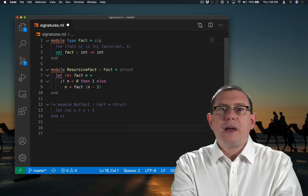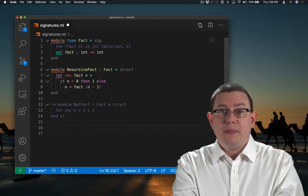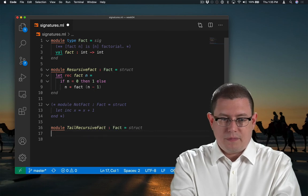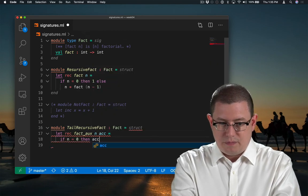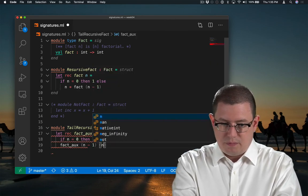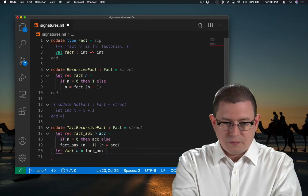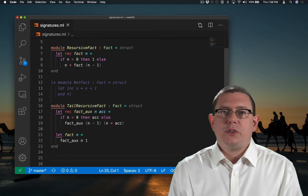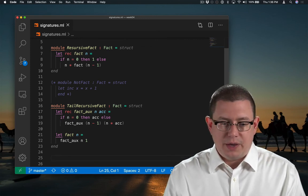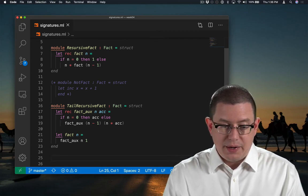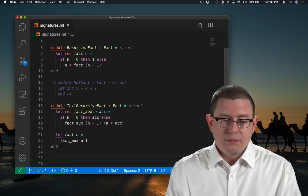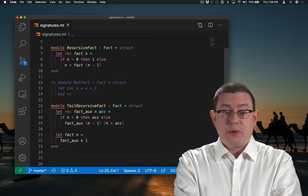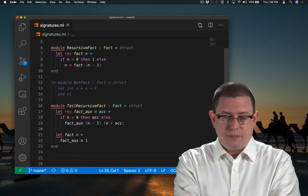I could have other modules that implement the same interface. This tail recursive module implementing the factorial interface does provide a factorial function. And I can use that factorial function from outside of the module.